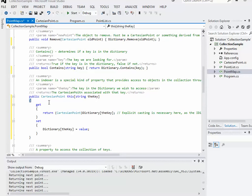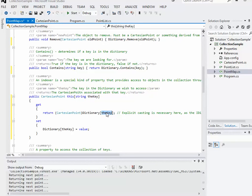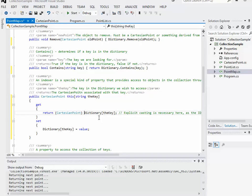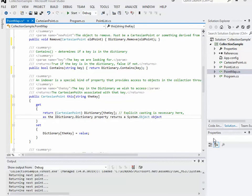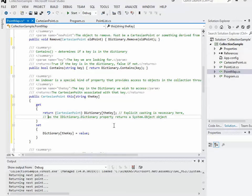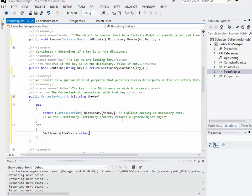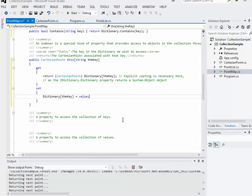When we're getting this square brackets, we want to return the dictionary, and then square brackets, the key, converted to a cartesian point. Just like with a point list, I have to explicitly return it as a cartesian point. And then setting it, it's dictionary in square brackets, the key equals value. Pretty straightforward.